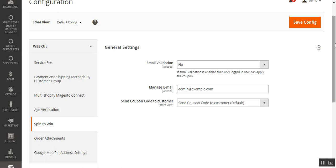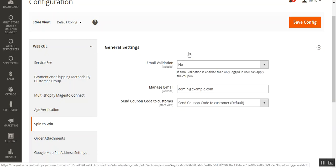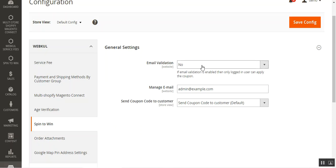Here we have three different options to configure. The first is Email Validation, the second is Manage Email, and the last is Send Coupon Code to Customer. For Email Validation, if it is enabled by the admin, then only logged-in users can apply the coupon code while making a purchase. Otherwise, a user would not be able to apply the coupon code. Selecting Yes means only the logged-in customer would be able to apply the coupon code at the webstore.